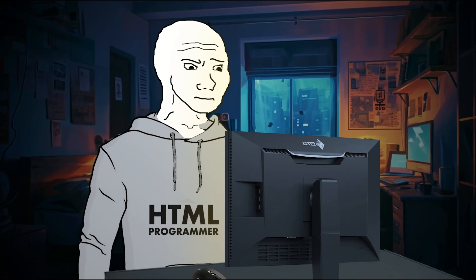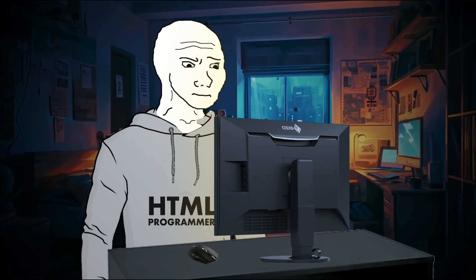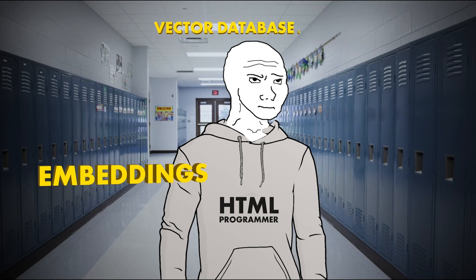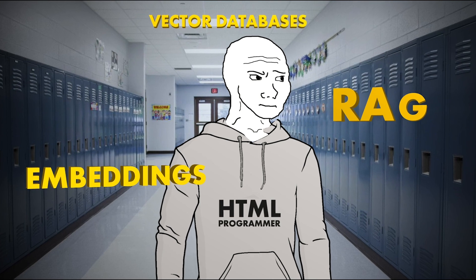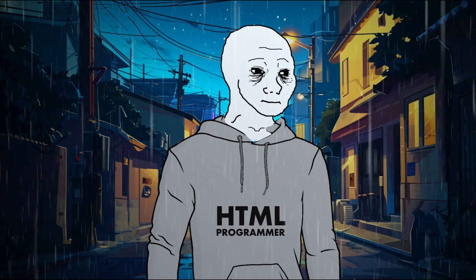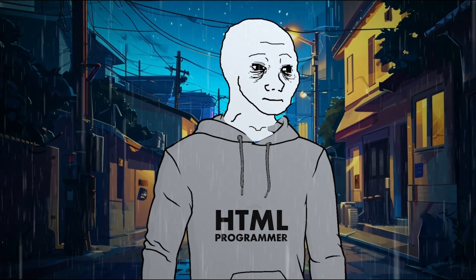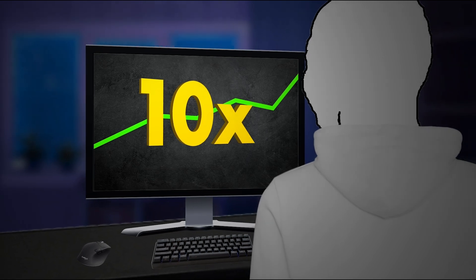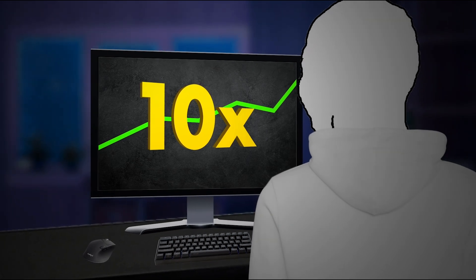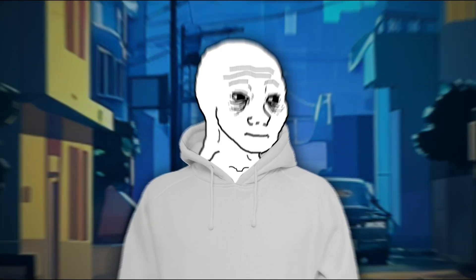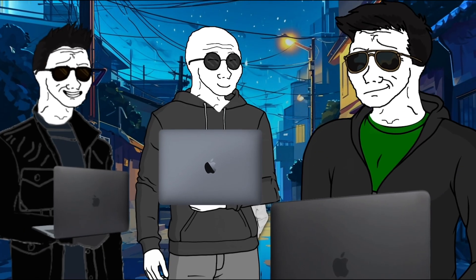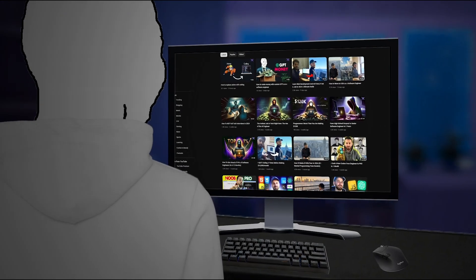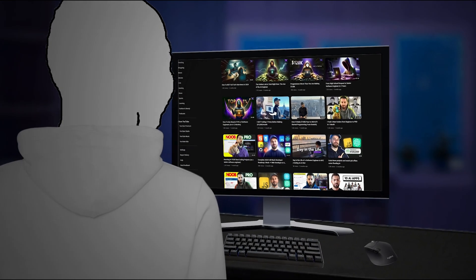Yongchok keeps hearing about all these new AI technologies — embeddings, vector databases, RAG — but he is lost. He has no idea what they are. He hears that these technologies can 10x the performance of AI apps and he feels like he's falling behind. Thankfully though, he clicked on this video.